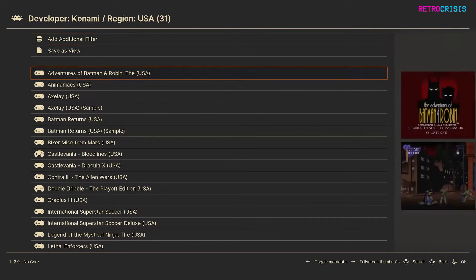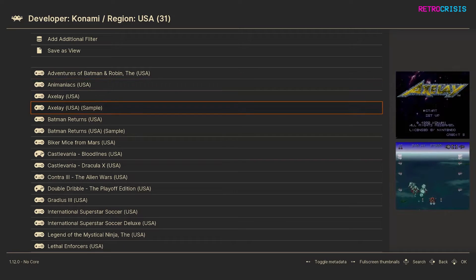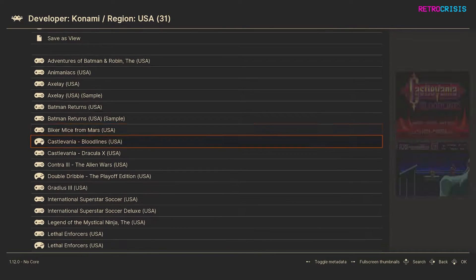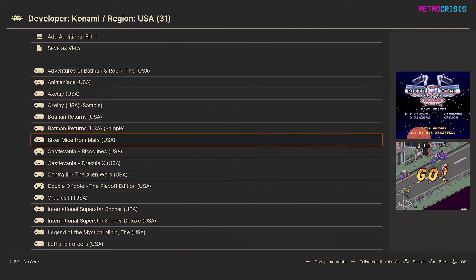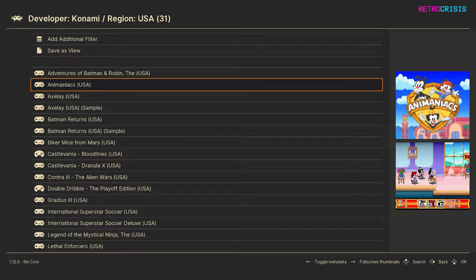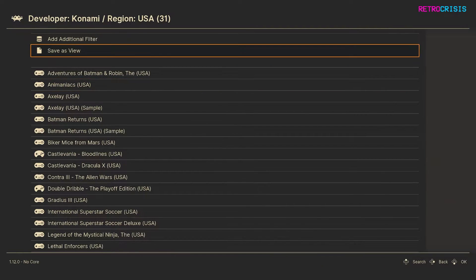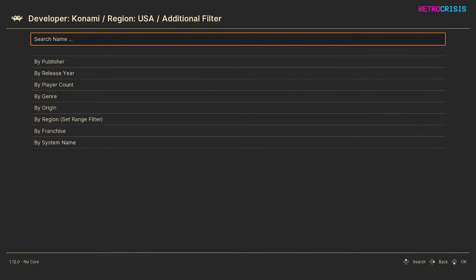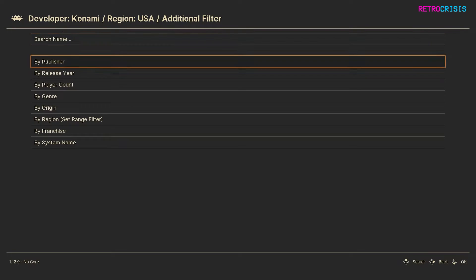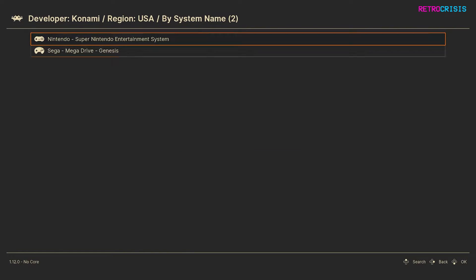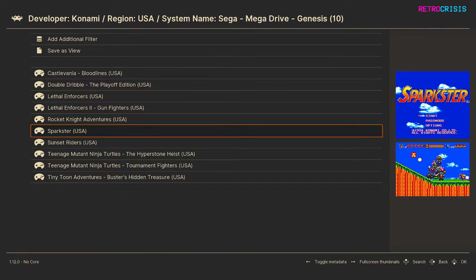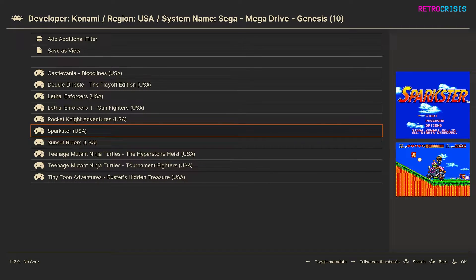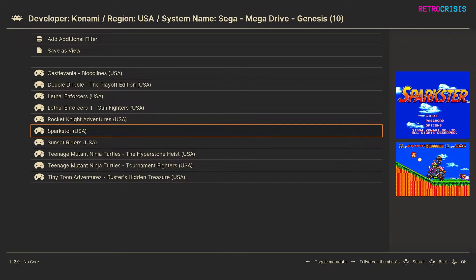Now as you can see judging by these icons I have Super Nintendo and Mega Drive games in this list, but let's say I just want the Mega Drive games. I can filter down even further. So go again to add additional filter, go down to system and then say Mega Drive. And now I have a shorter list which shows all the Konami developed games that were released in America for the Sega Mega Drive or Sega Genesis in this case.